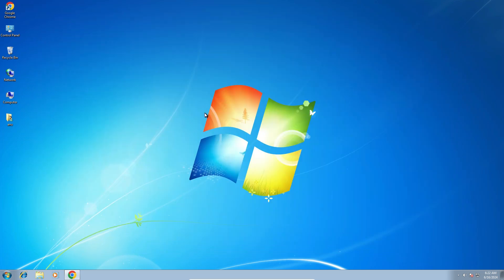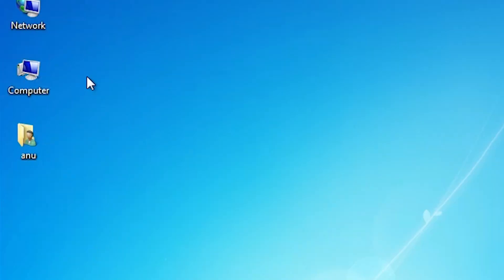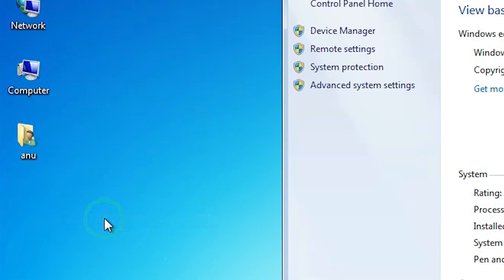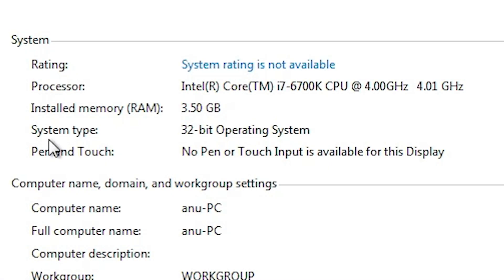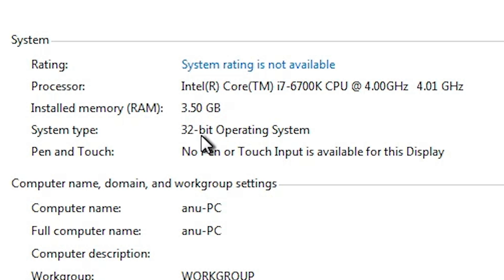First, check whether your PC or laptop is 32-bit or 64-bit. Go to Computer, right-click on it, and click on Properties. In Properties, find System Type. If system type is 32-bit, your machine is a 32-bit operating system. If 64-bit, it is a 64-bit machine. This machine is 32-bit.